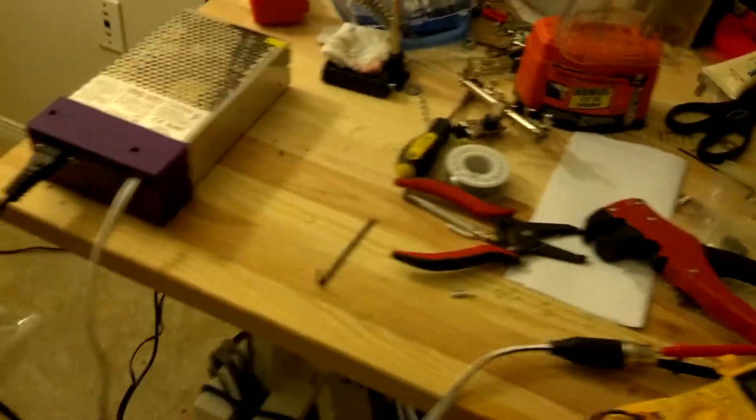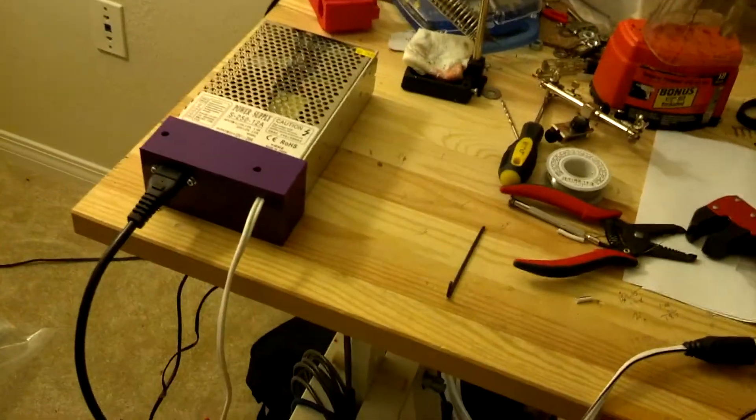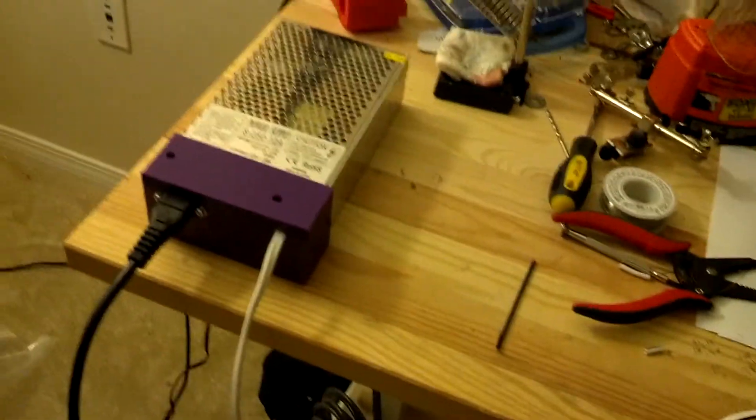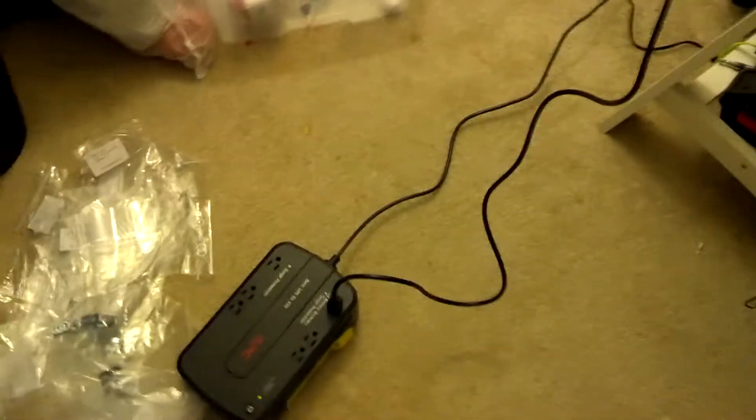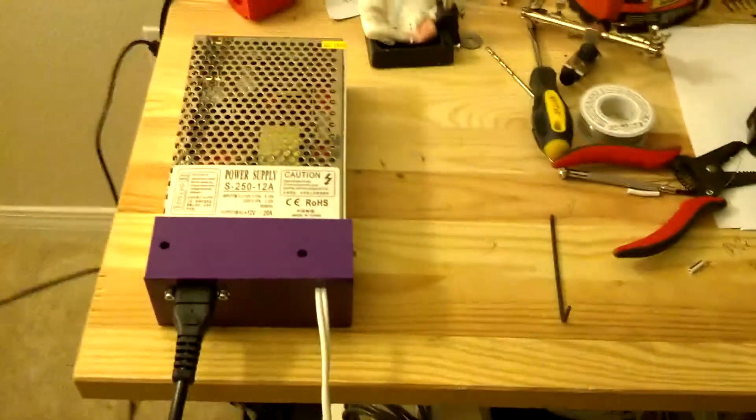Hey guys, I just want to share this real quick. I've got the power supply here for the RepRap Pro Mendel and it's hooked up to the wall and I soldered it all myself.